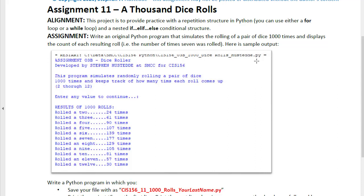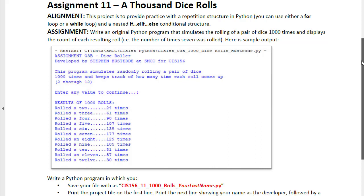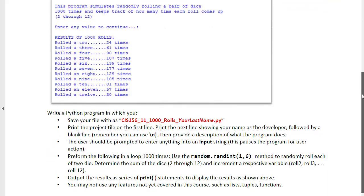We're going to use a loop to do this, and it can be a for loop or a while loop, either one will work. Then inside that loop will be a nested if elif else conditional structure in which we'll look at the value of the roll and increment variables that keep track of how many times each of our various rolls have occurred.